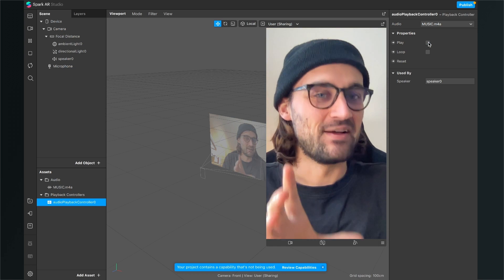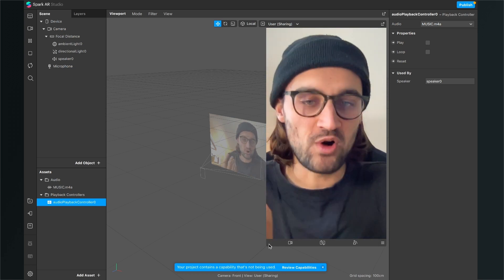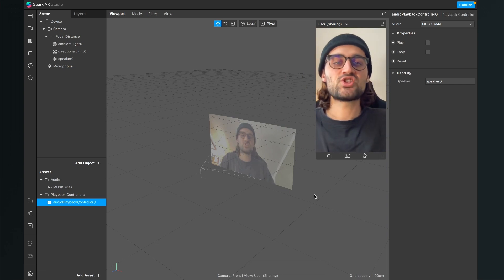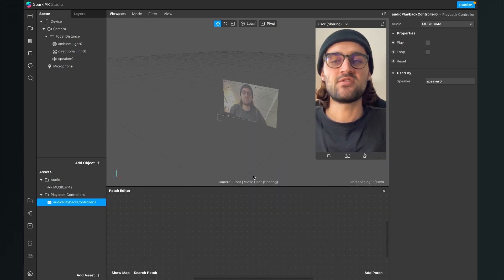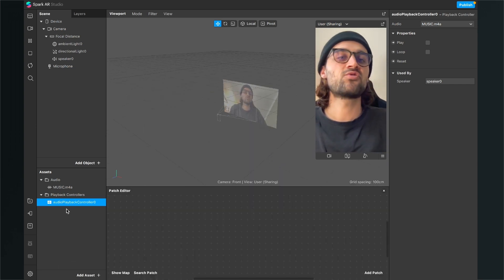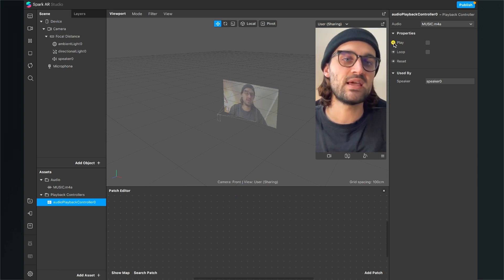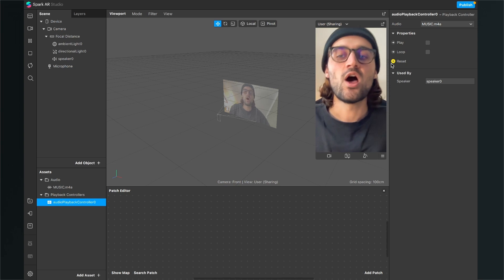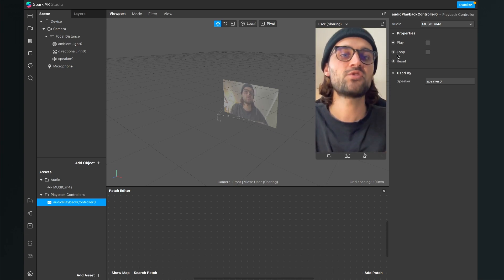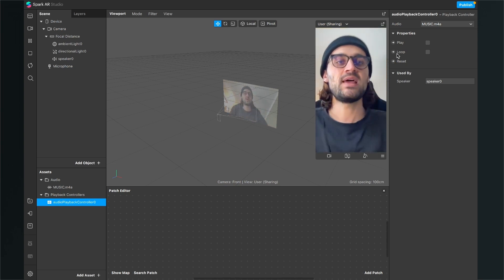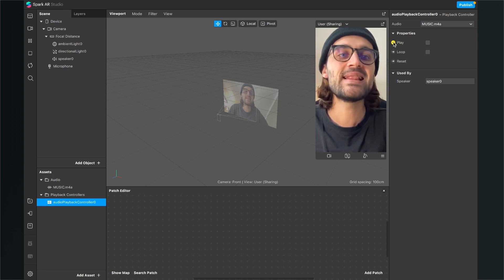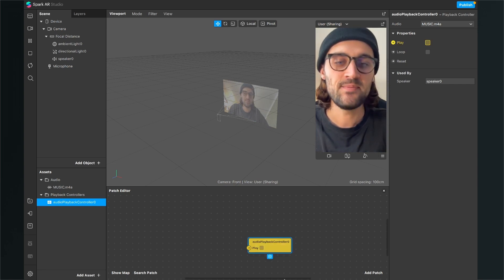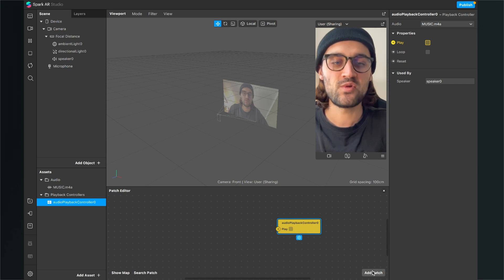And so you can also control this with a tap in your Spark AR Studio. For this just open the patch editor then select the audio playback controller and go to the right hand side. Here you can select the play, loop and reset properties of your playback controller.